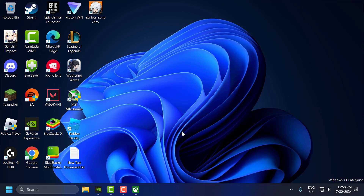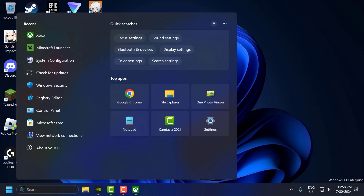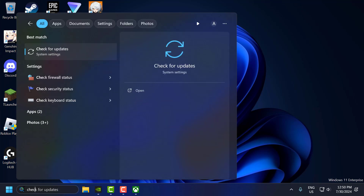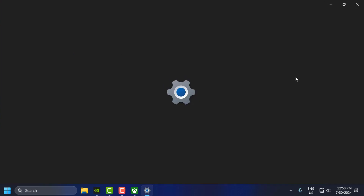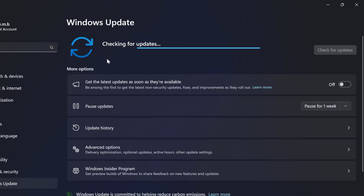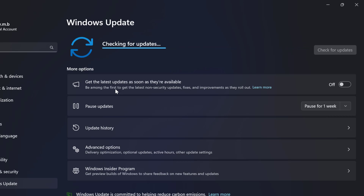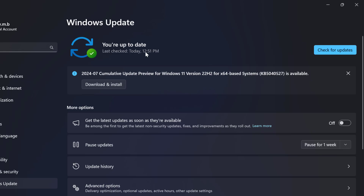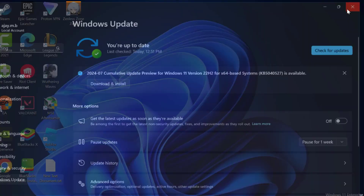The first step is to update Windows and drivers. To do this, go to the search menu and type 'check for updates' and click to open it. Select 'Check for Updates' and if you have any pending updates listed, update them and make your operating system up to date. After that, close this window.